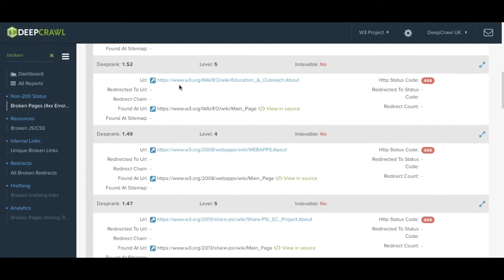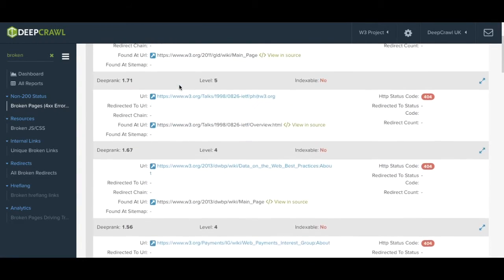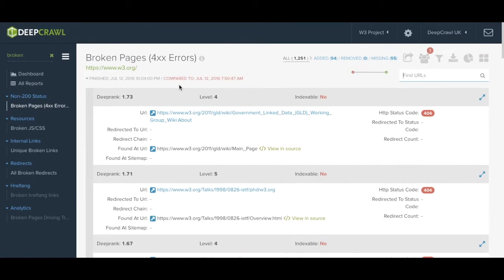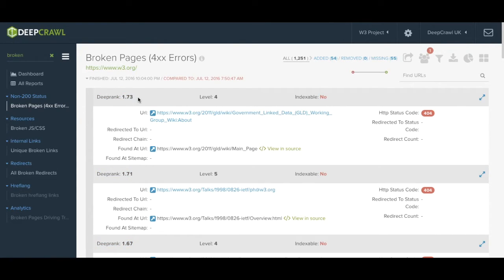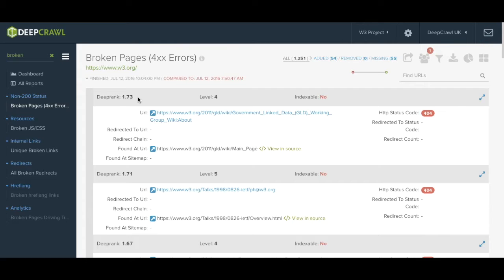The list is automatically filtered by DeepRank. DeepRank is an internal link authority indicator that uses an algorithm to calculate the authority of your internal link weight, similar to that of Google's PageRank. The scale ranges from 0 to 10, 0 being the least authoritative and 10 being the most authoritative.